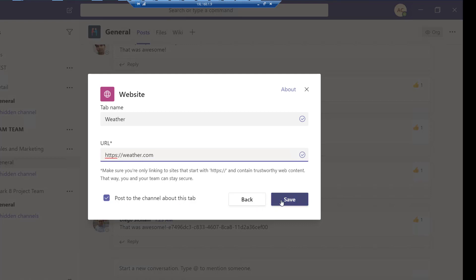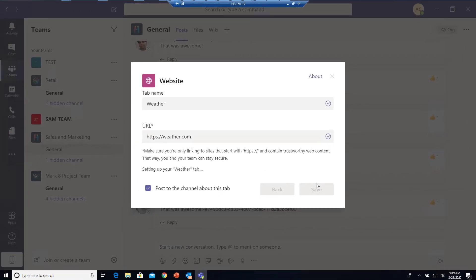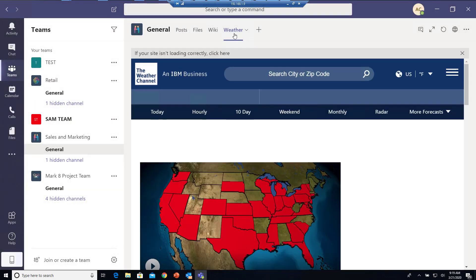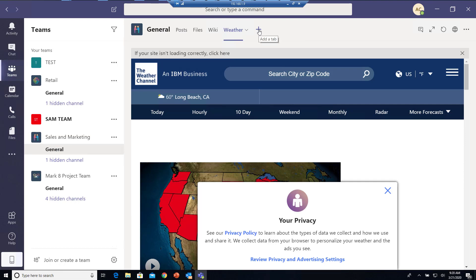I'm going to click Save. As you can see, it created a new tab called Weather. If I want to add more URLs, I can just click Add Tab here—not add channel, but add more URLs.